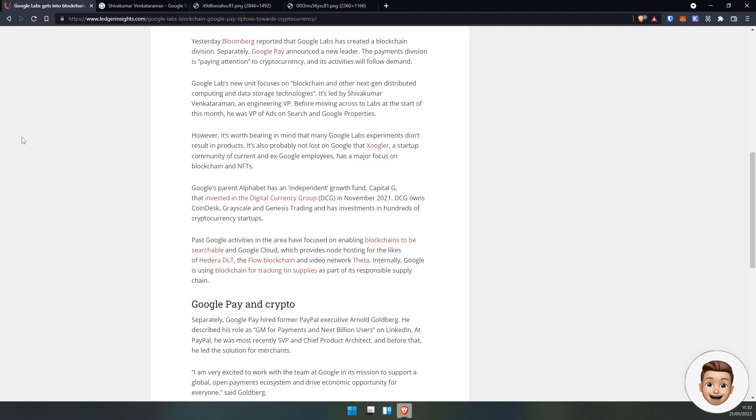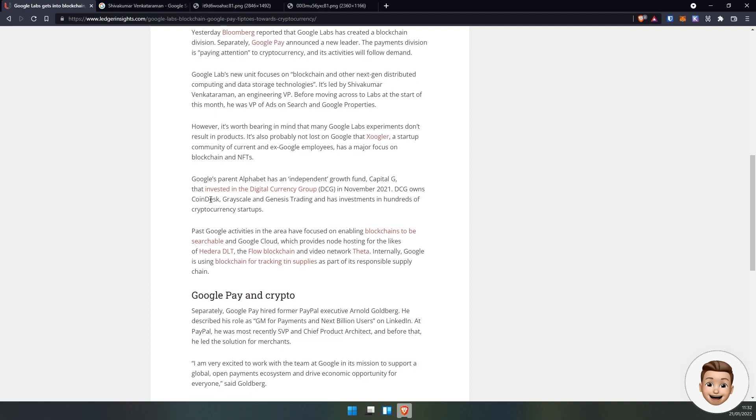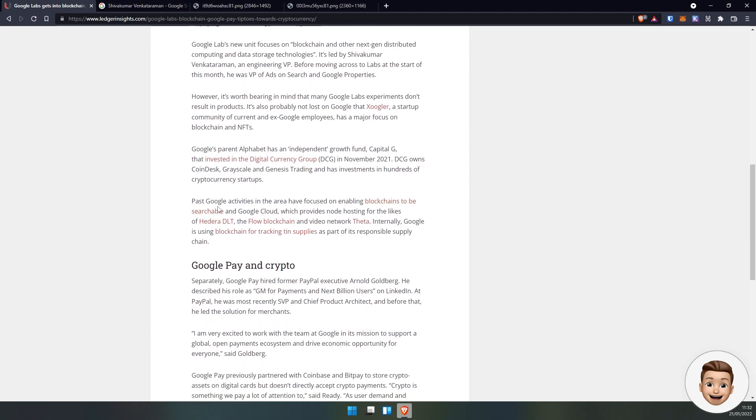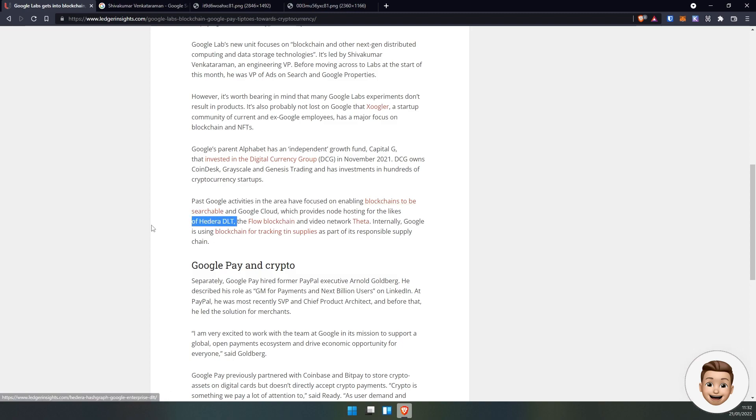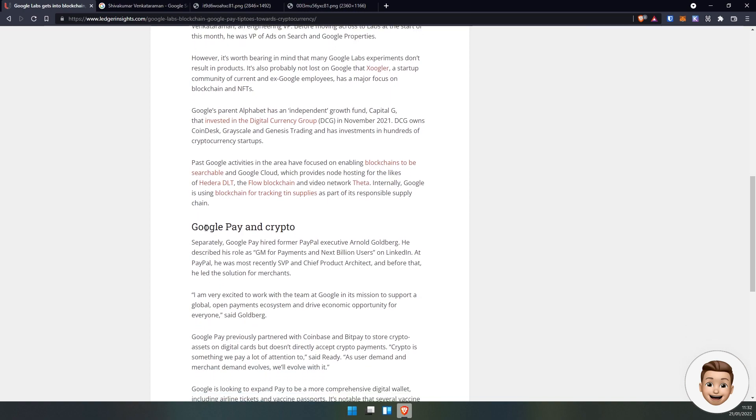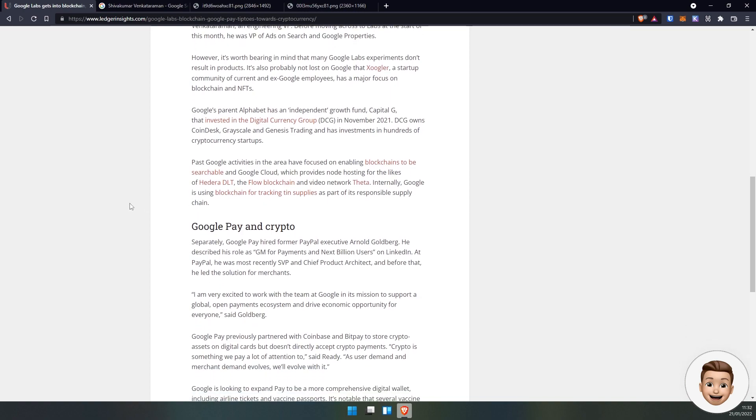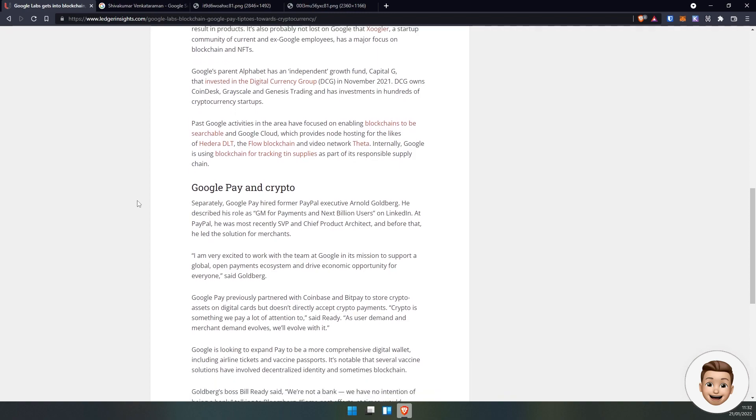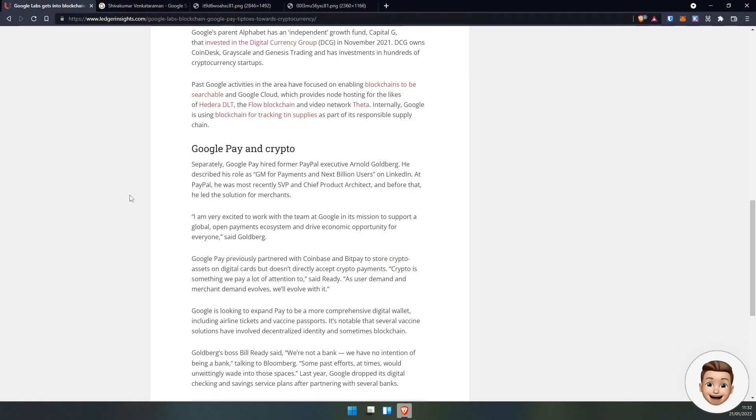Past Google activities in the area have focused on enabling blockchains to be searchable and Google Cloud which provides node hosting for sites like Hedera DLT, the Flow blockchain, and video network Theta. Internally, Google is using blockchain for tracking tin supplies as part of its responsible supply chain.